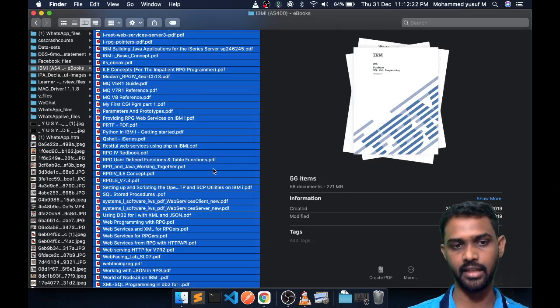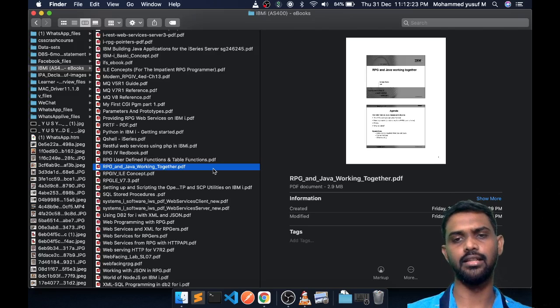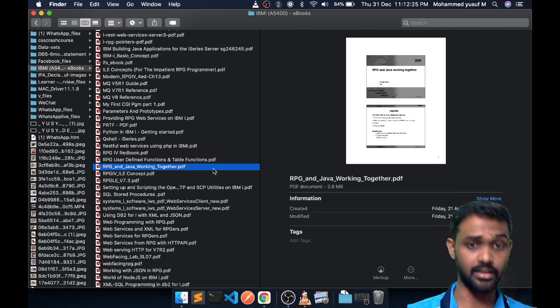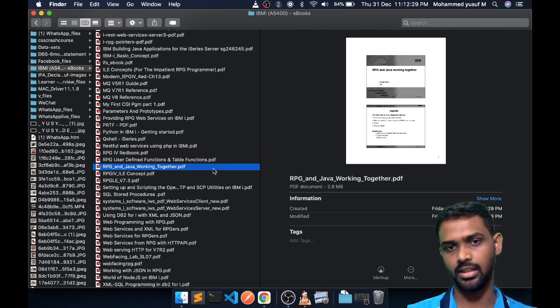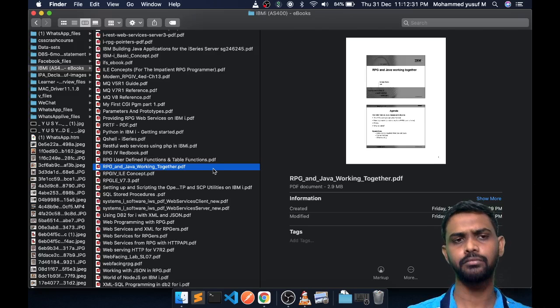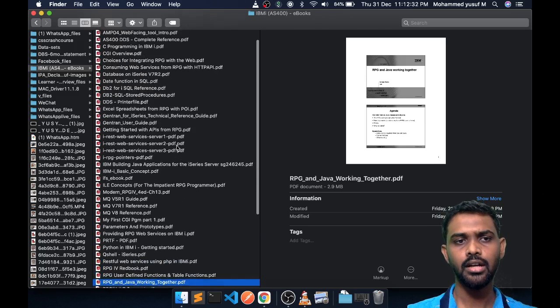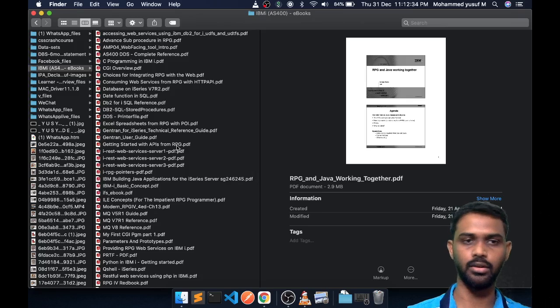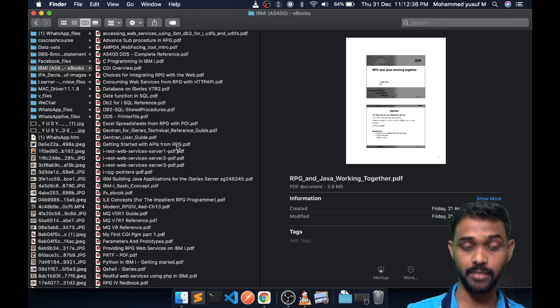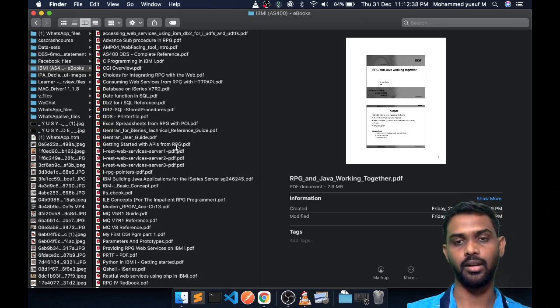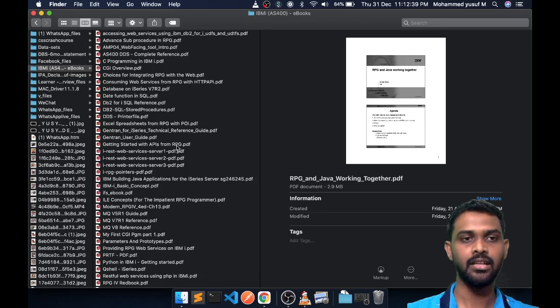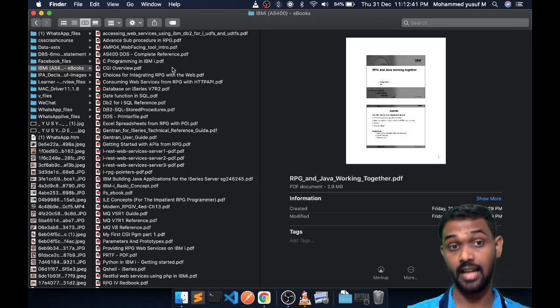These are actually something which I have collected over the period of time when I was doing some kind of POC or research on IBM i. This will contain some basics to advanced level guides and concepts which you can work with in IBM i.